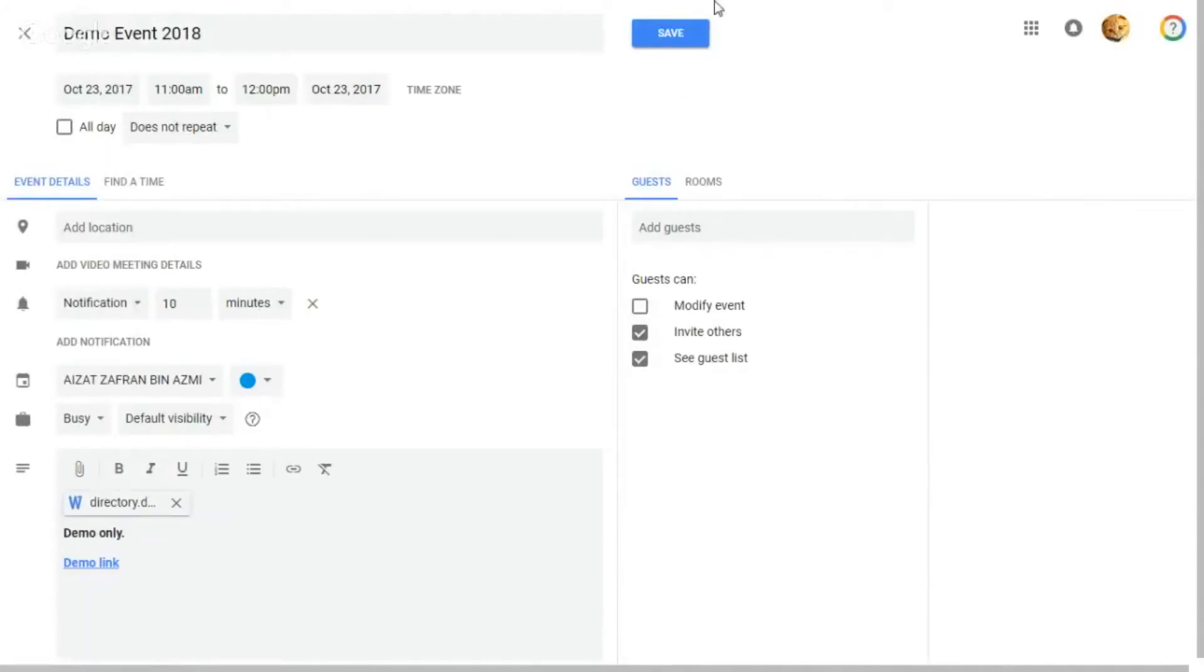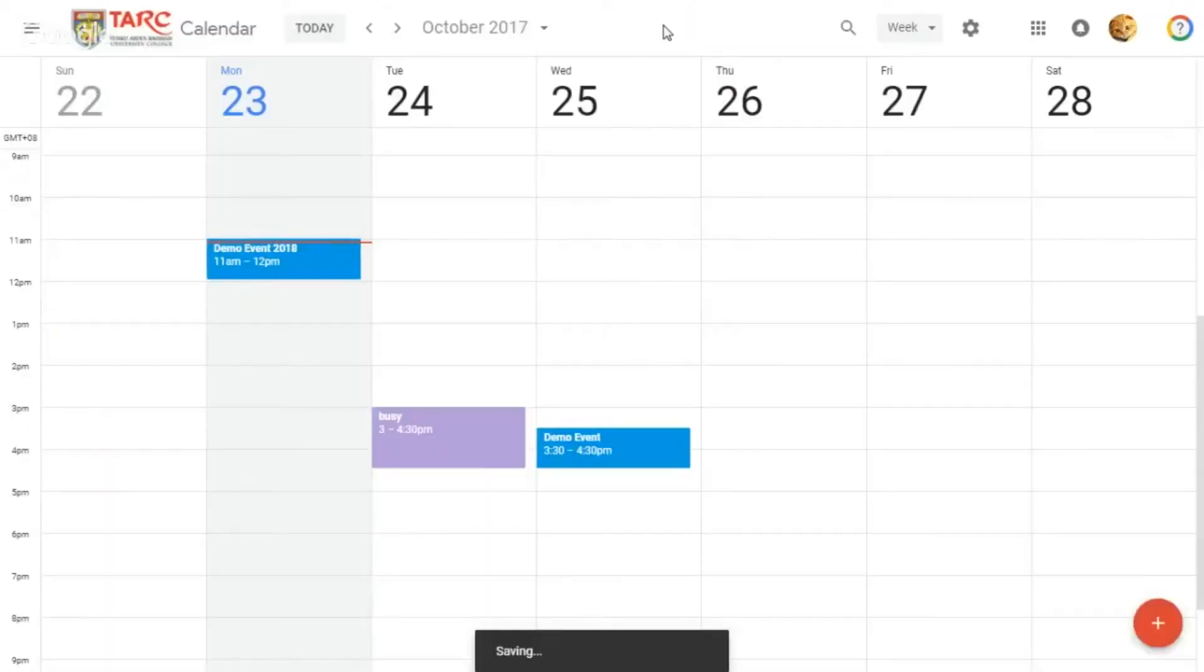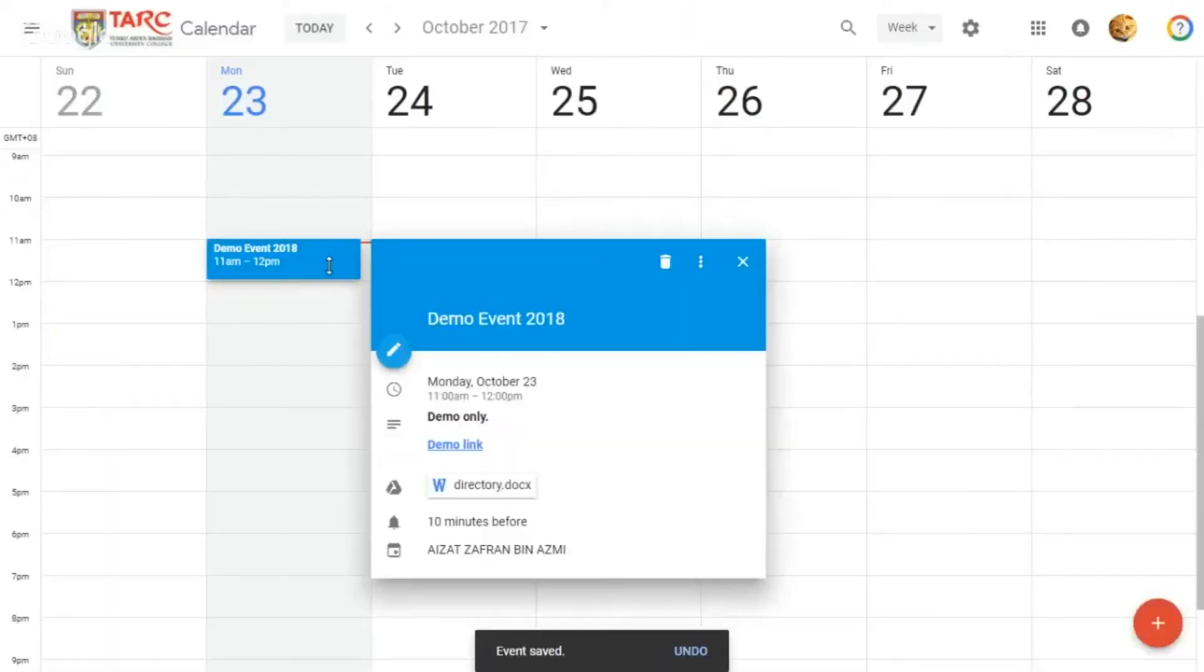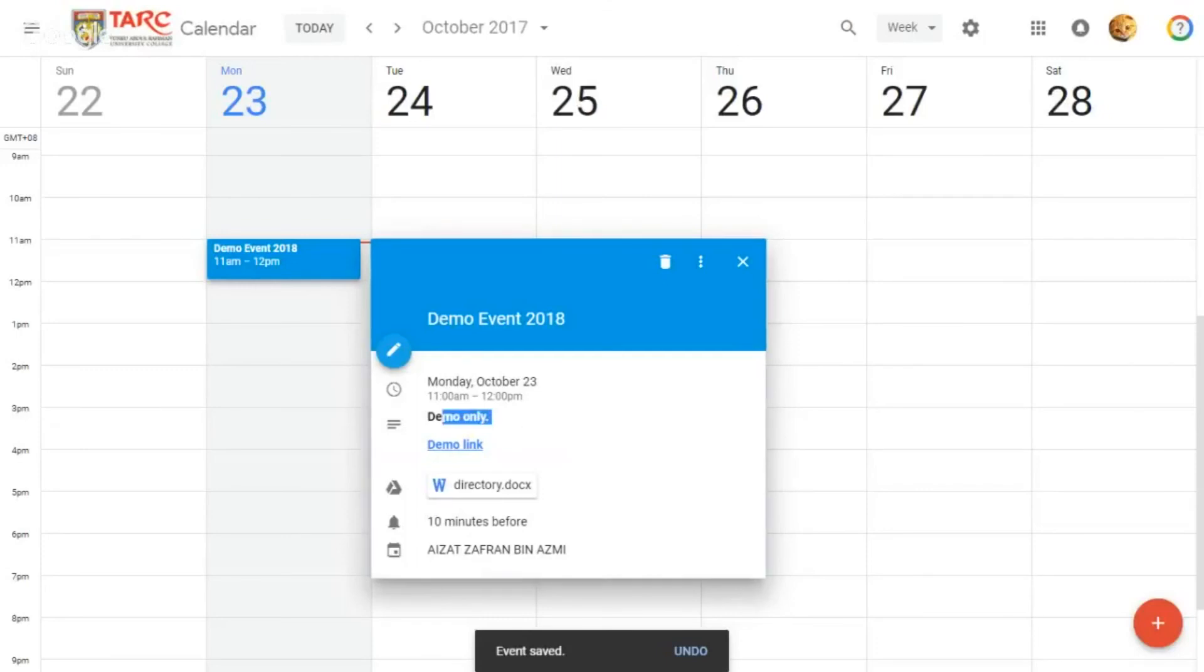Once you're done, click on Save. We click it again to view the event. As you can see, it has been shown with different formatted text and the URL here.